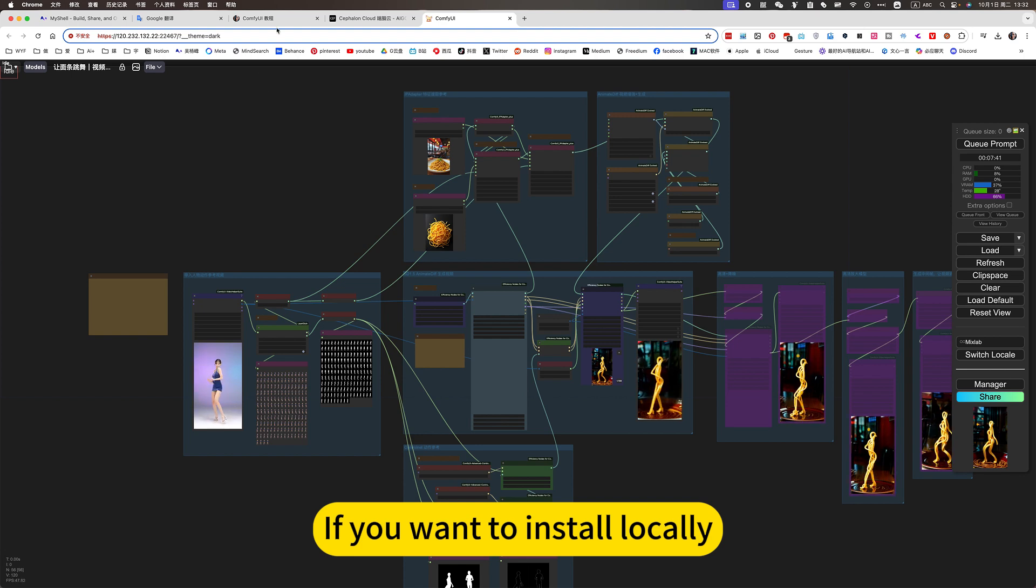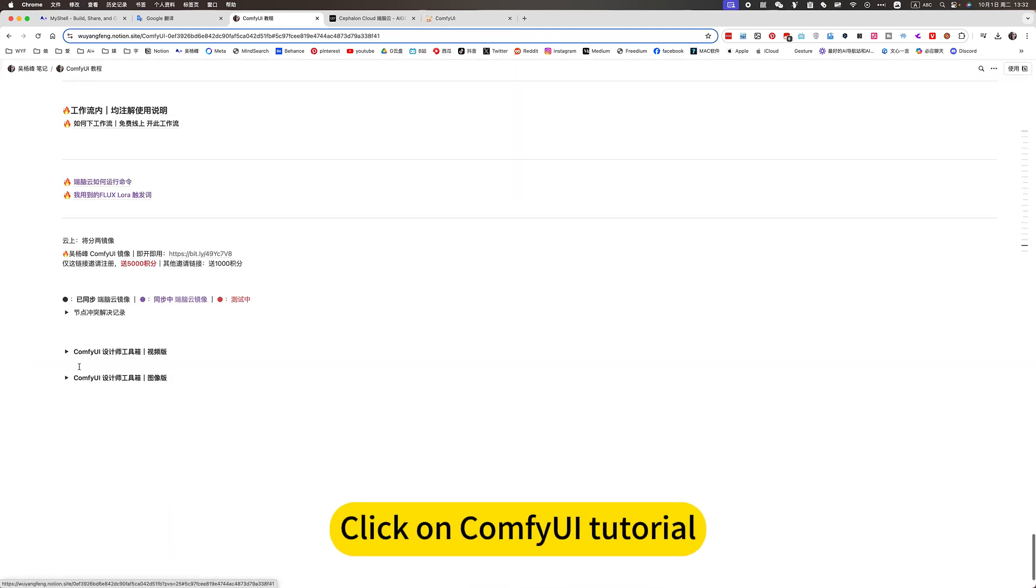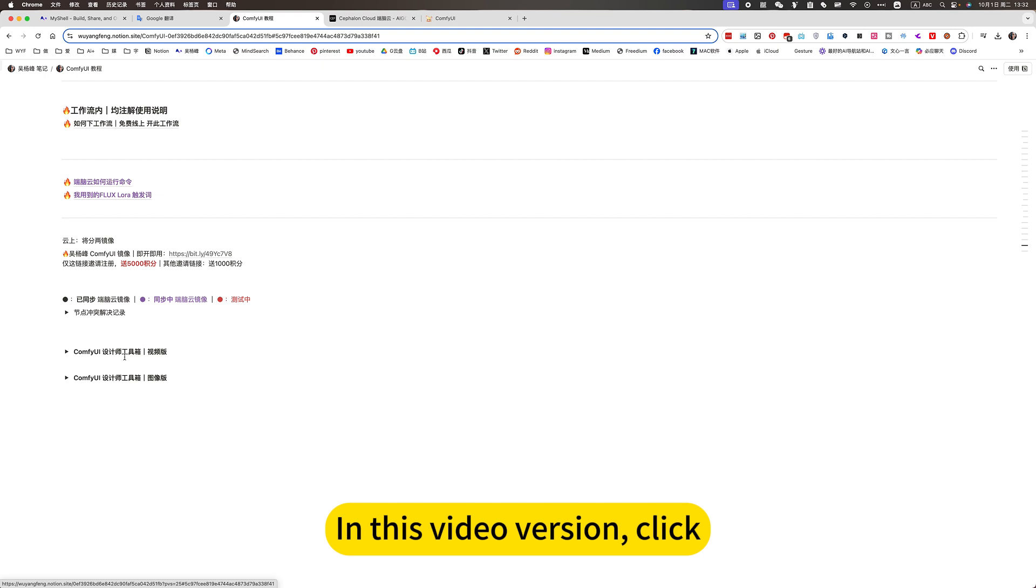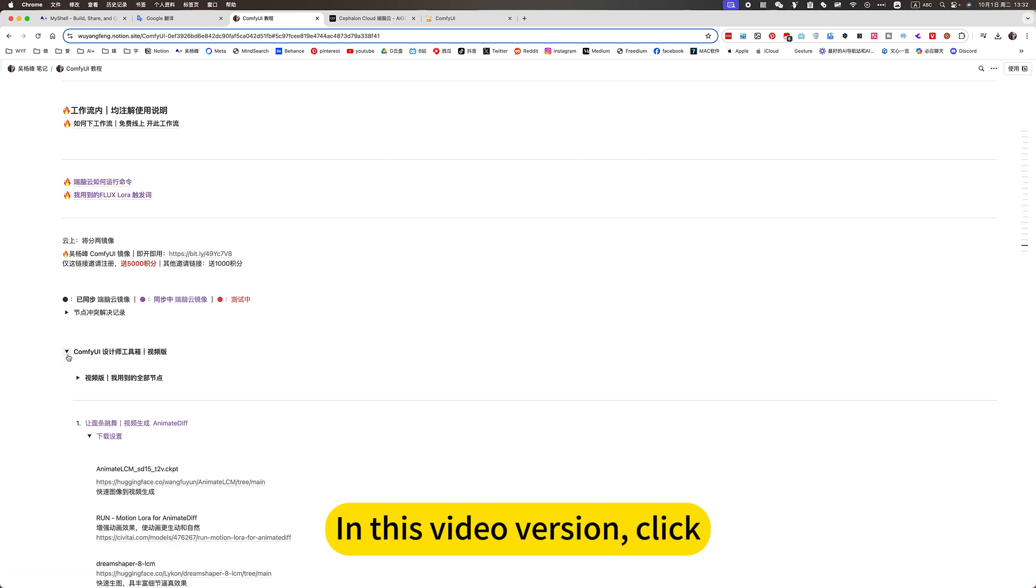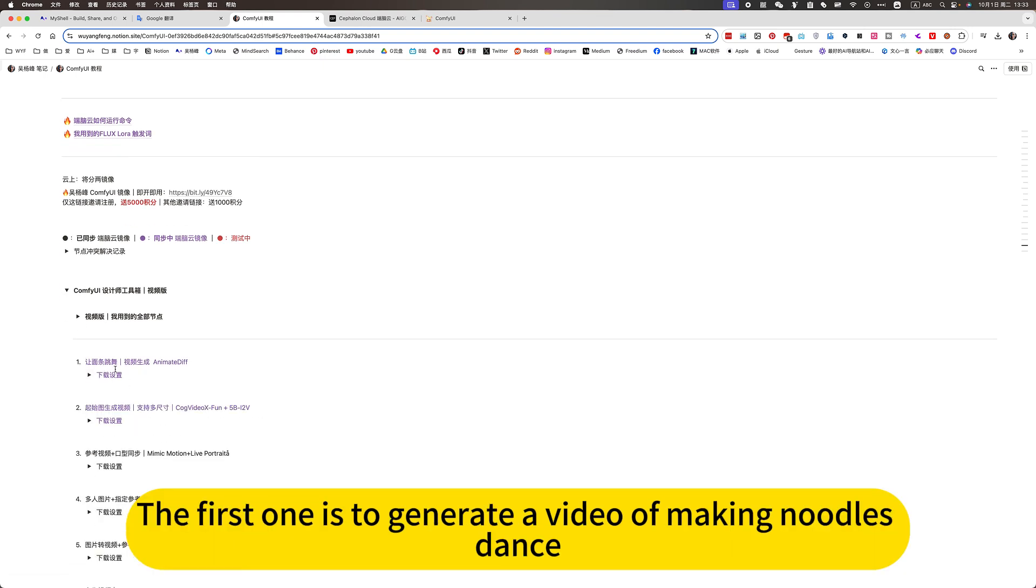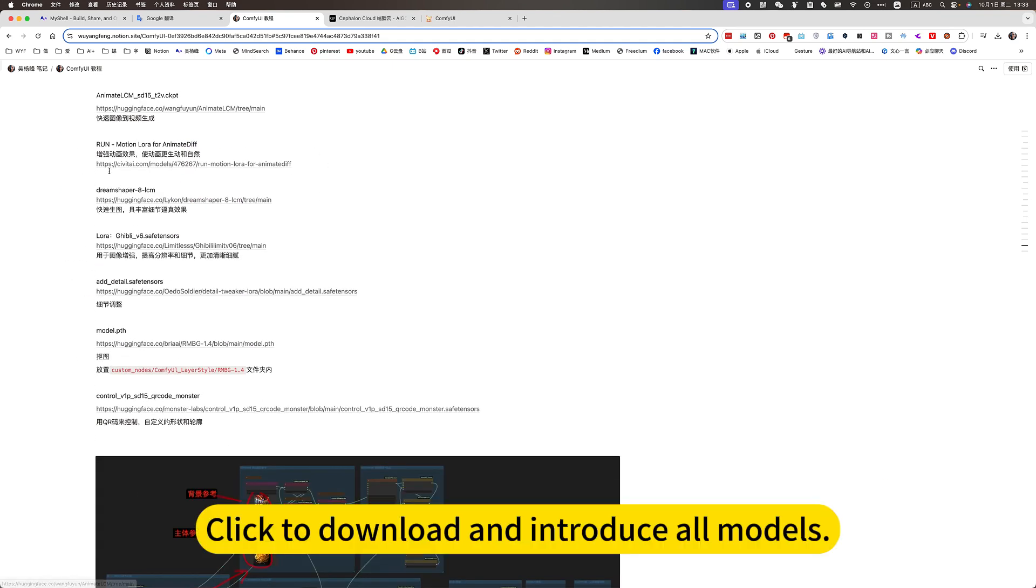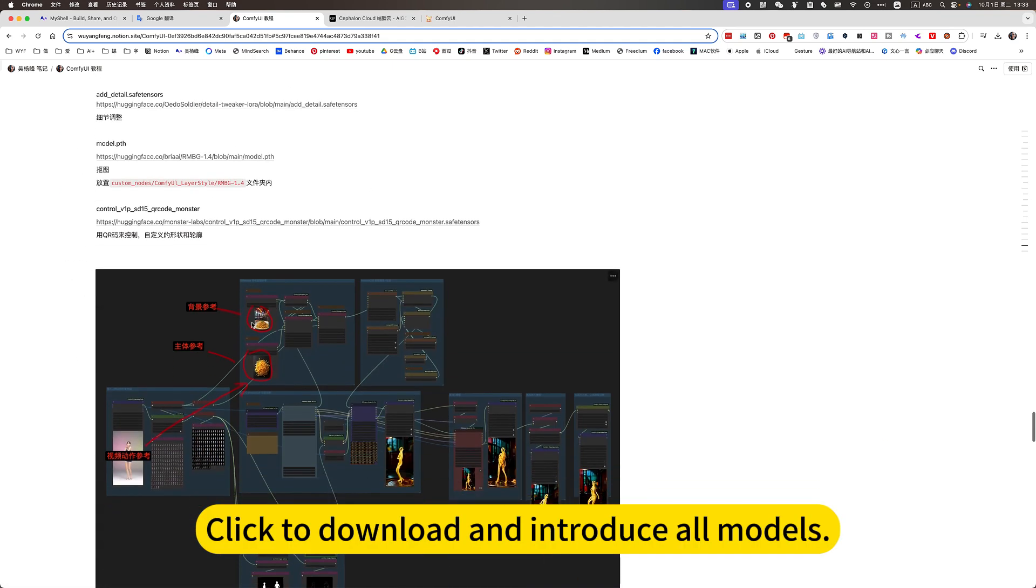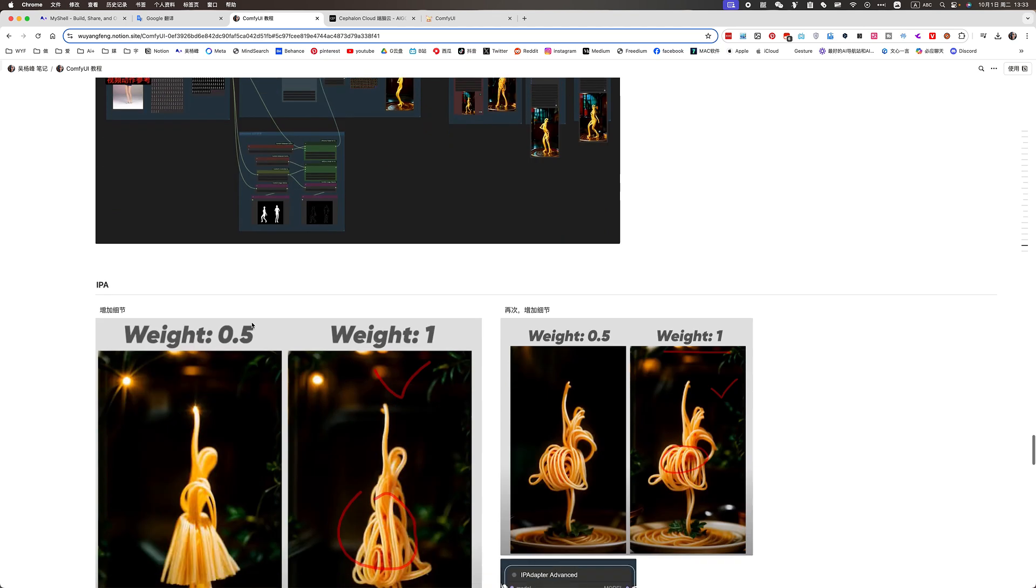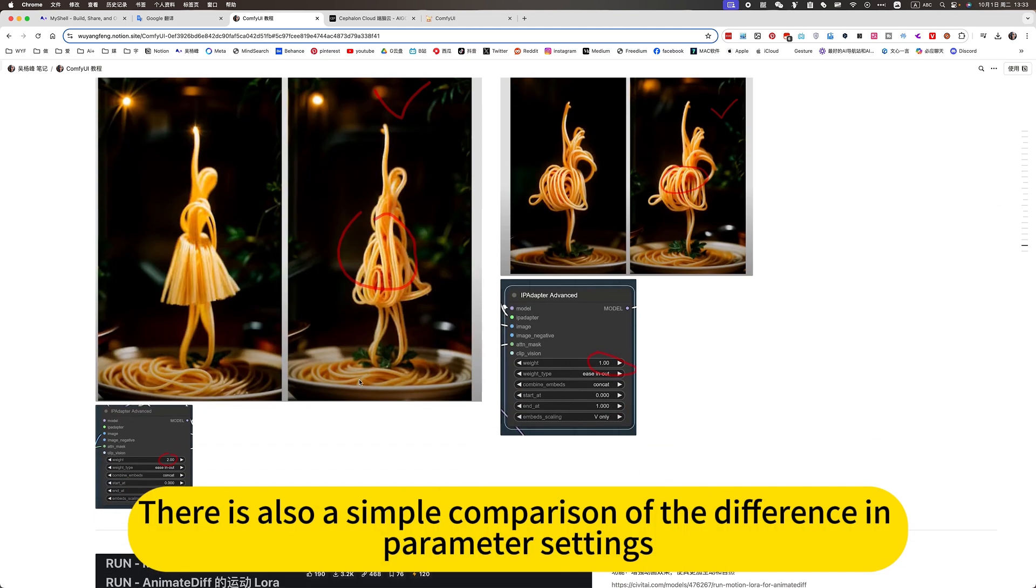If you want to install locally, you can open my nodes click on Confuway tutorial. In this video version, click. The first one is to generate a video of making noodles dance. Click to download and introduce all models. There is also a simple comparison of the difference in parameter settings.